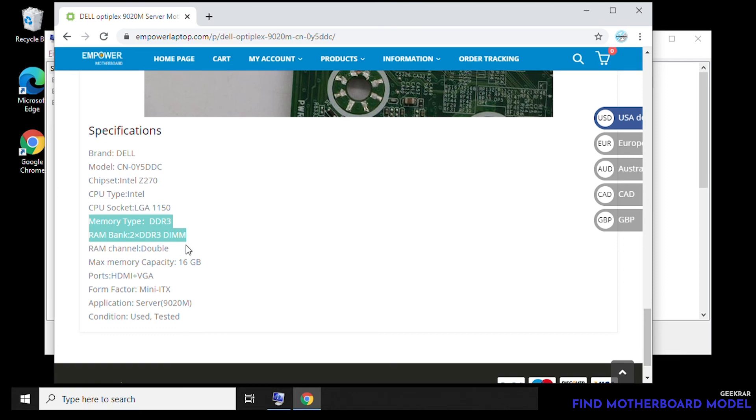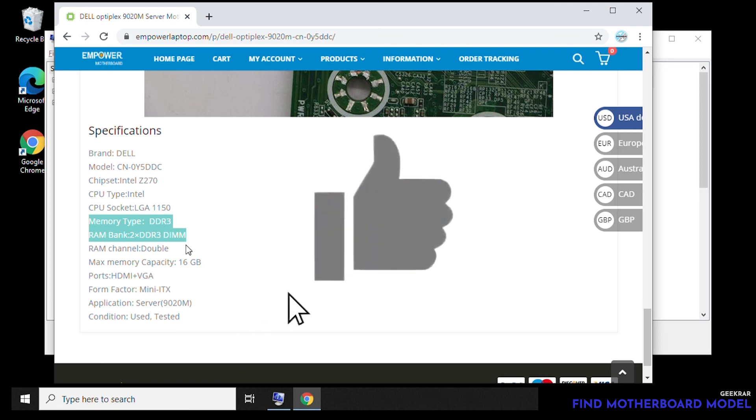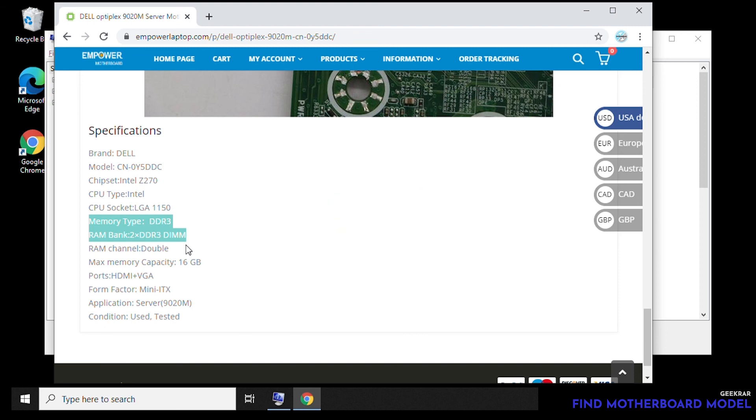So this is how you find the manufacturer name and model in your Windows PC. I hope you find this information useful. If you do, please give us a like. Thank you for watching and I'll catch you on the next one.